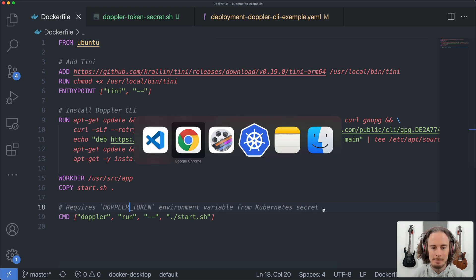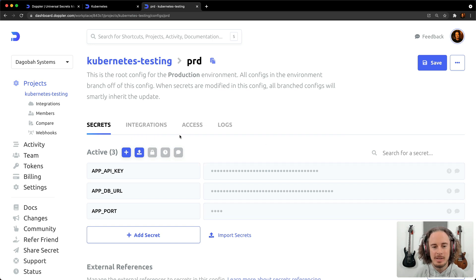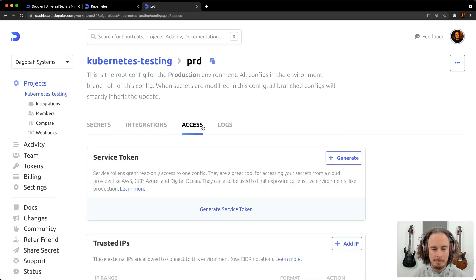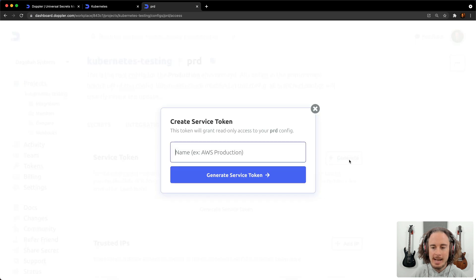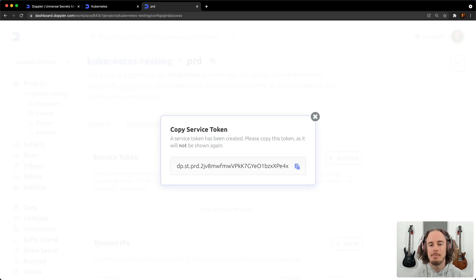So let's get that next step underway. If you head to the project and the config that you want to supply secrets for, click on the access tab, the generate button, and then it'll ask you to name the service token.